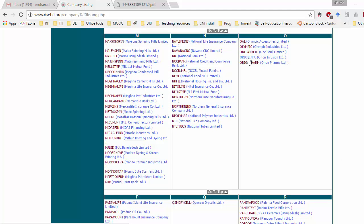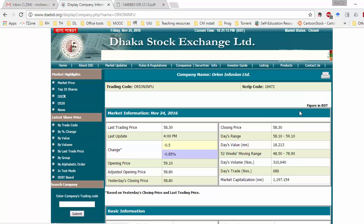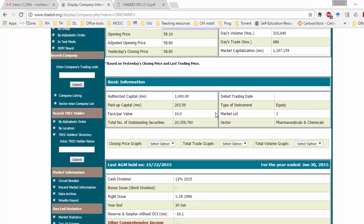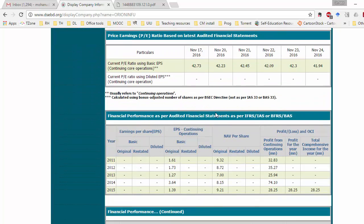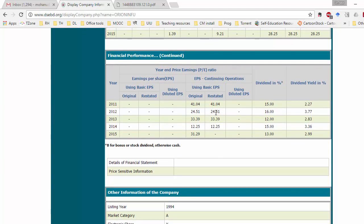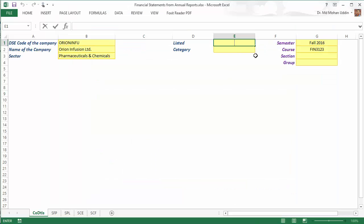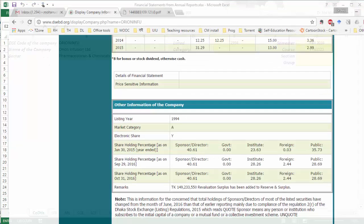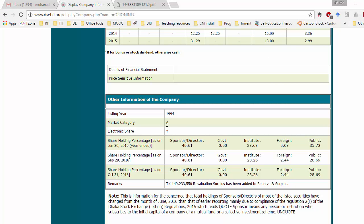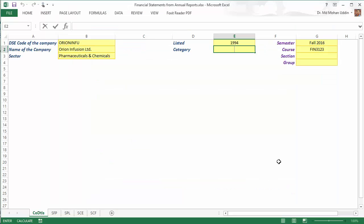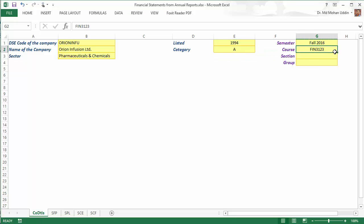Click on the link of the company name and go down on the page to find other information. The listing year is 1994, so type 1994. The market category is 'A', so type A. Then enter your semester, your course code, and your section.